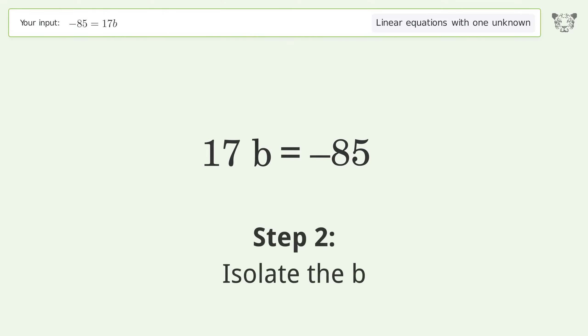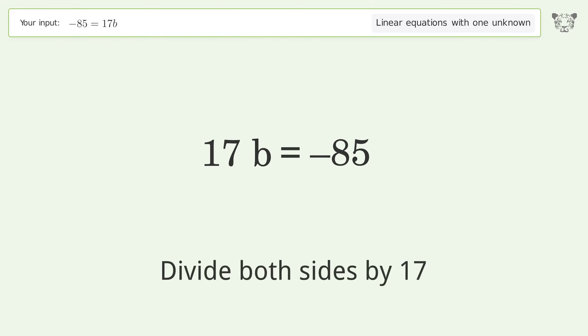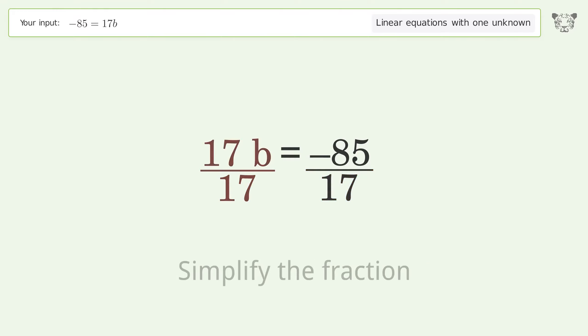Isolate the b — divide both sides by 17. Simplify the fraction.